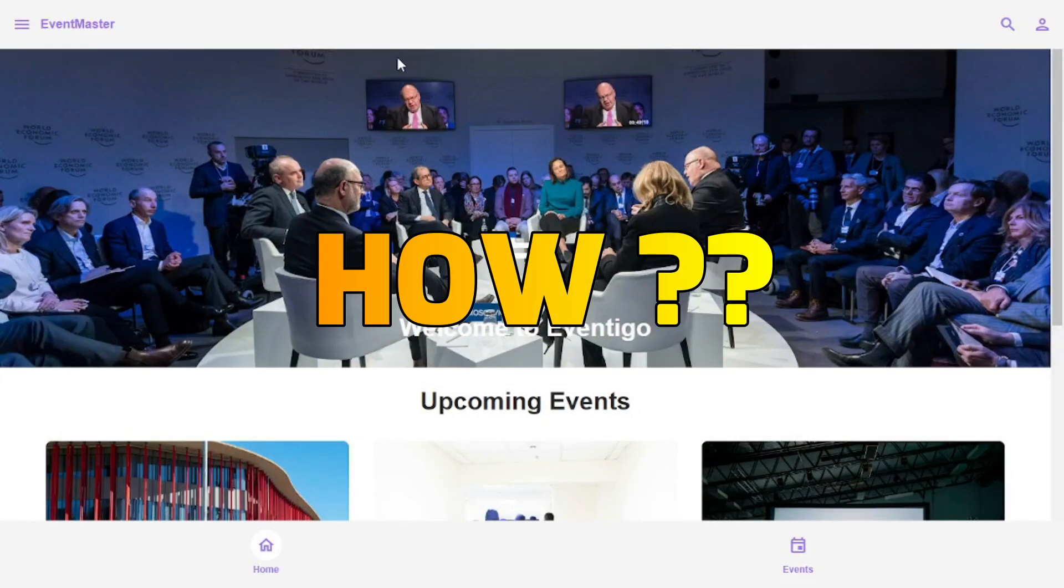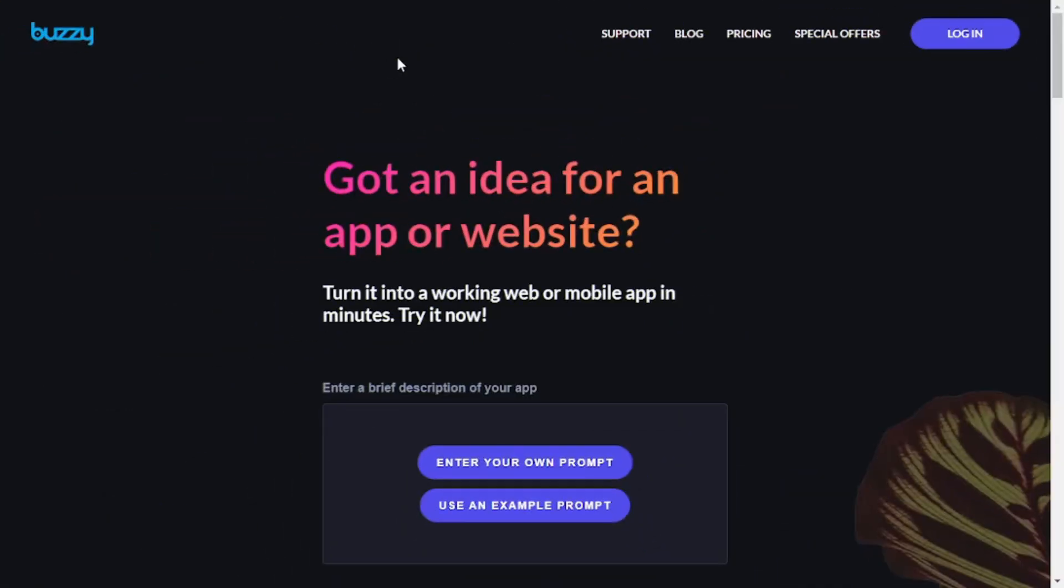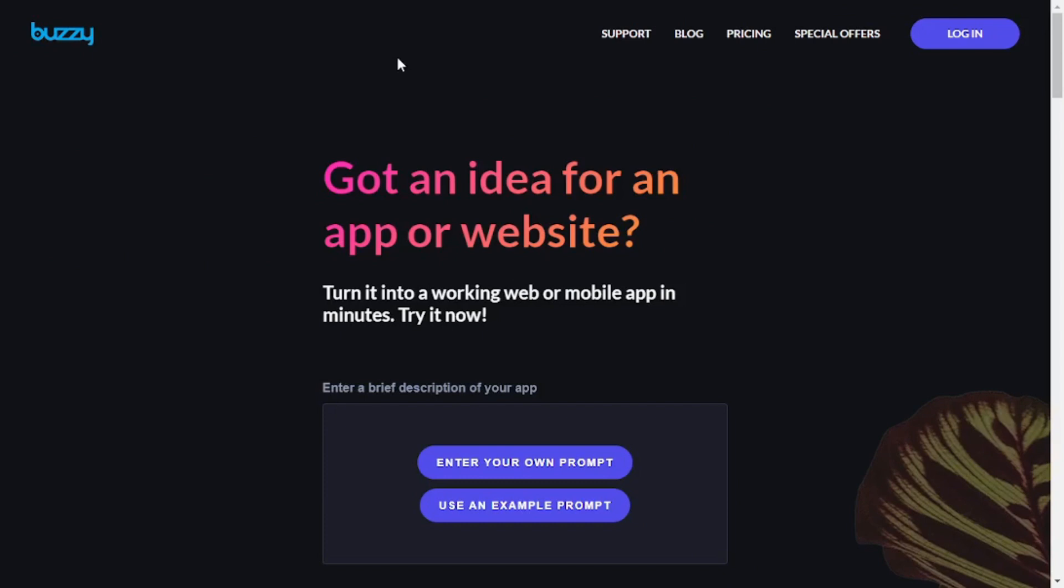Now the question is, how did I do this? And the answer is Buzzy AI. Buzzy AI is an amazing AI tool that can help you create any app or web app using AI prompt, and you don't even have to have any knowledge about coding.